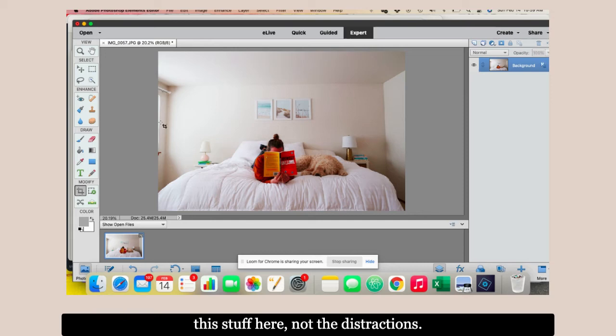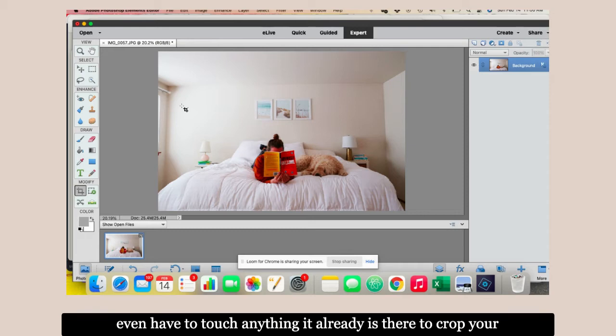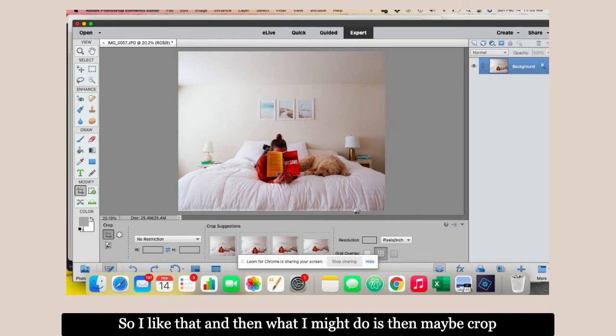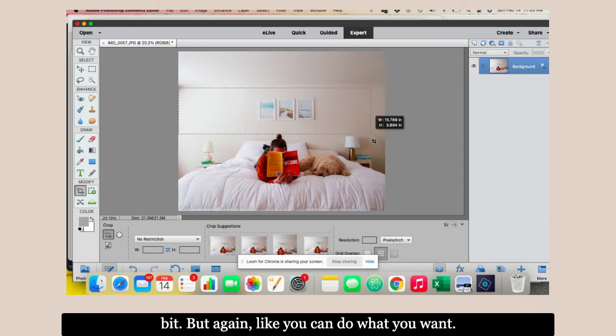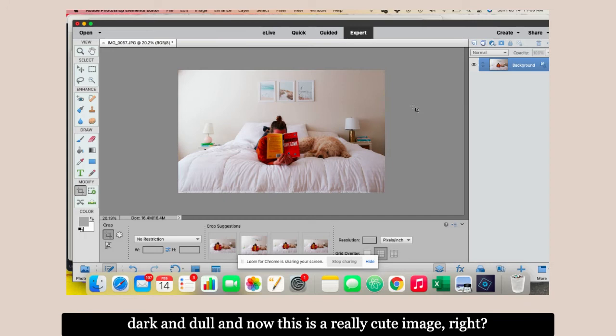You want a clean picture. You want the focal point to be this stuff here, not the distractions. It's automatically set up to start cropping. See this little four square thing I'm moving. I didn't have to touch anything. It's already there to crop your image. You just drag around what you want in the picture. I'm cropping out all that extra crap. I might crop this out here because I don't really like this little ceiling bit. You can do what you want, whatever looks good. You can now see that picture went from looking pretty crappy, dark and dull, and now this is a really cute image of the dog with my book.